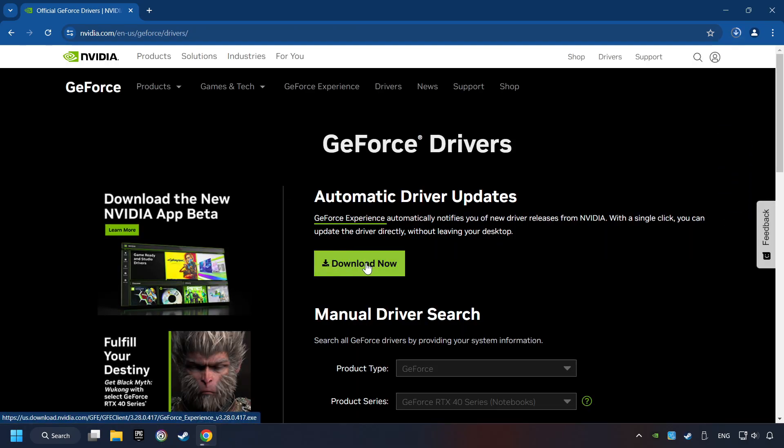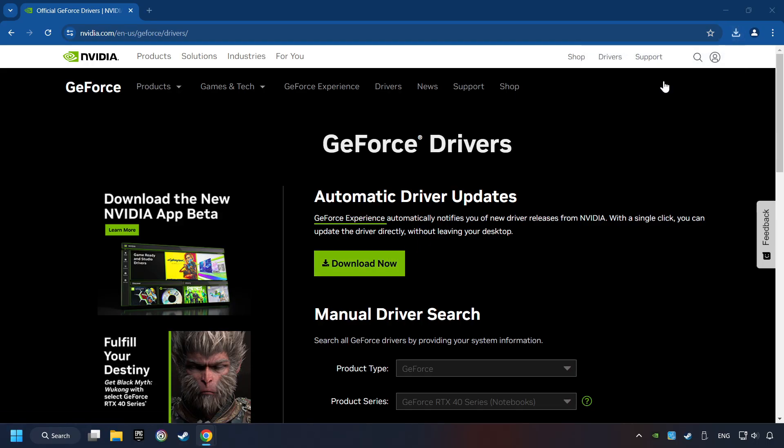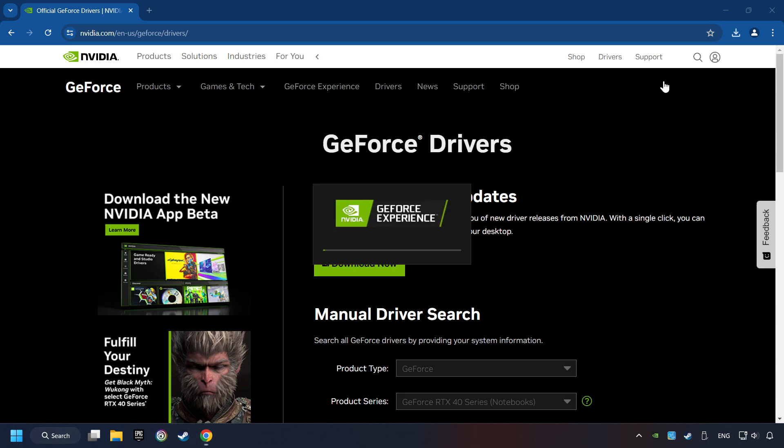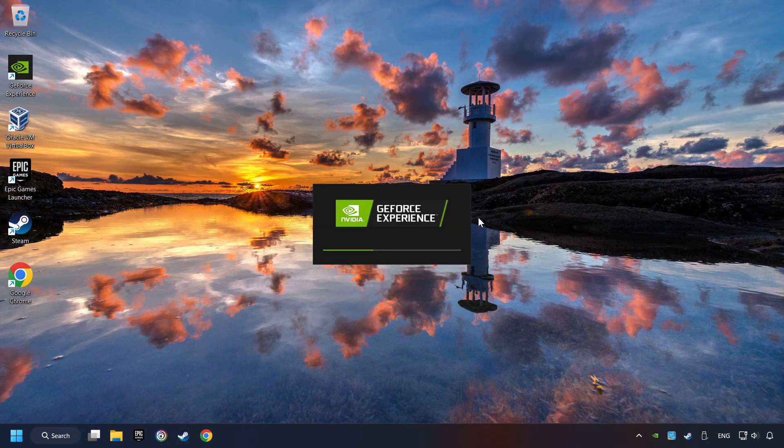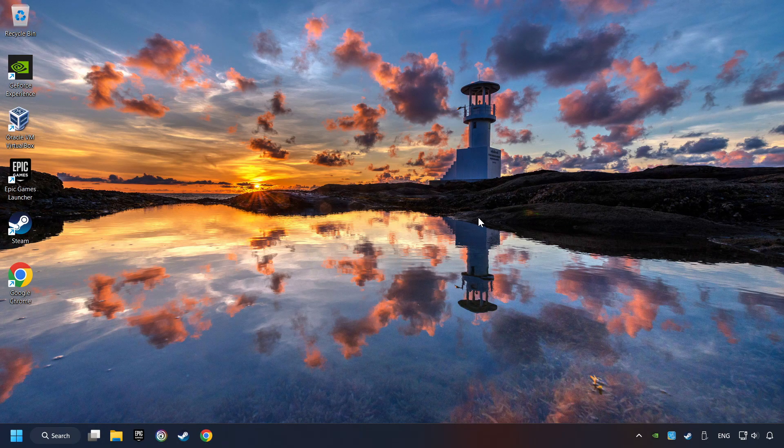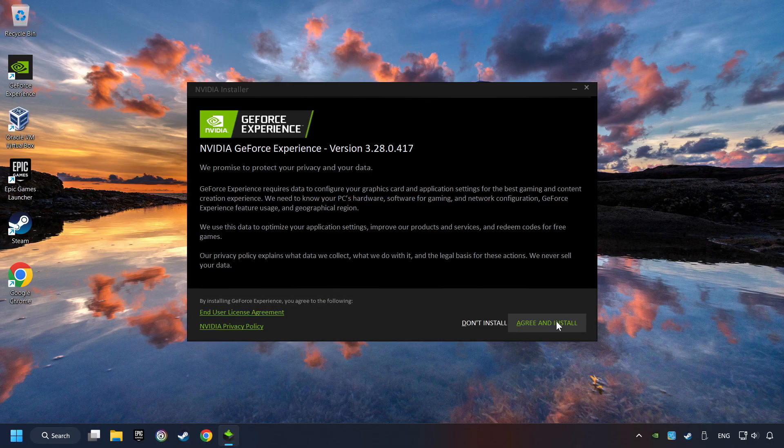Here you have to click on the Download Now button and wait until it downloads. The download has been finished, then start the installer. Click on the Agree and Install button.